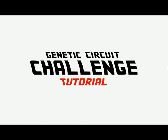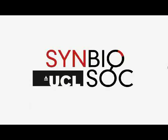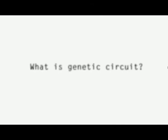Welcome to the genetic circuit challenge tutorial. First of all, what is a genetic circuit?